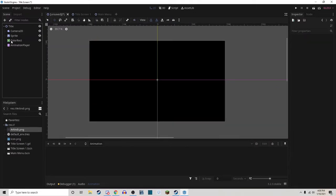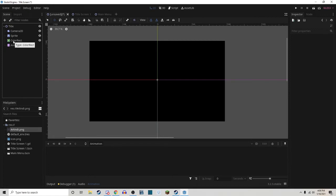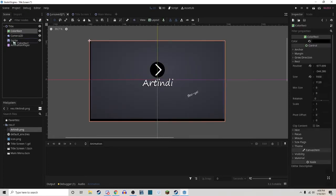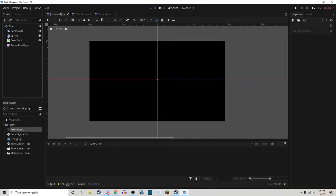If for whatever reason your Color Rectangle is showing up behind your Sprite, that means it's higher up in the tree, so just be sure that it's lower than the Sprite in your node tree.